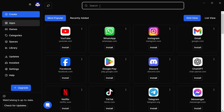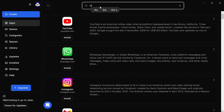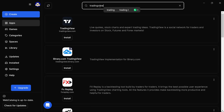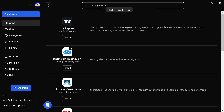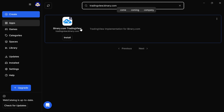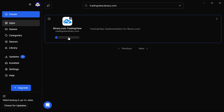Just search 'TradingView' and you will see tradingview.binary.com pop up. That's the app to trade synthetic indices — TradingView for synthetic indices. When it comes up, just click Install.